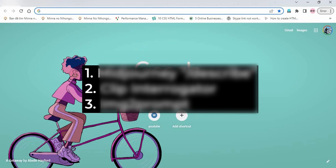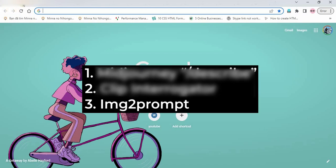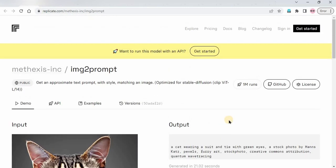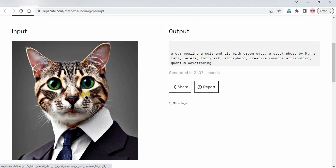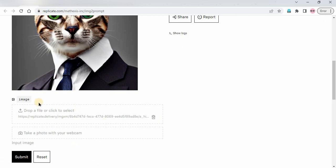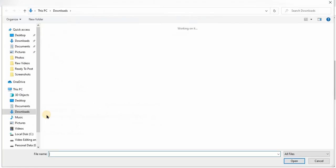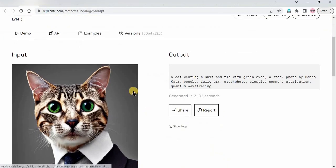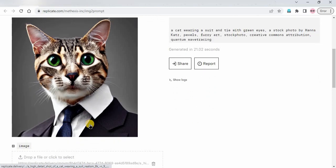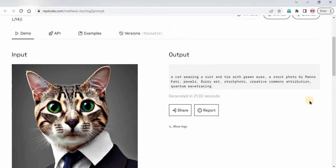There are three tools — one, two, and three. Before covering one and two, we will start with three. This is the third tool, 'Image to Prompt.' It's very simple. Here is the image input area — we just need to drop the input image by clicking here. The input image is already added and the prompt generated is: 'a cat wearing a suit and tie with green eyes.'